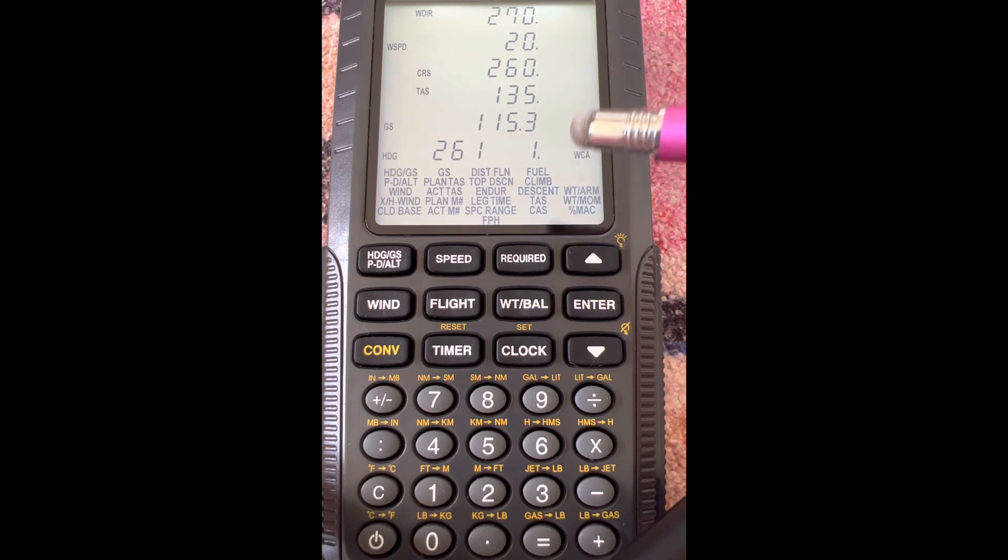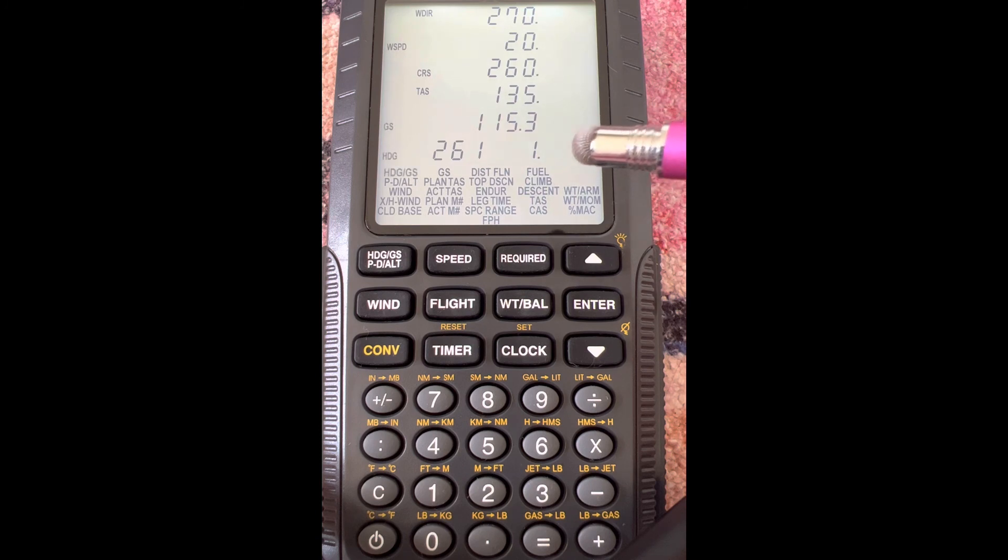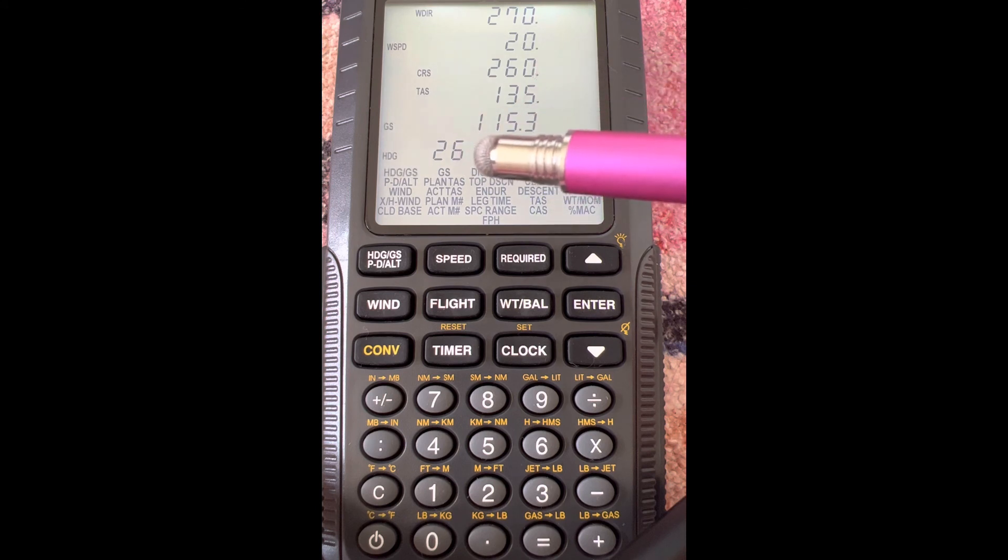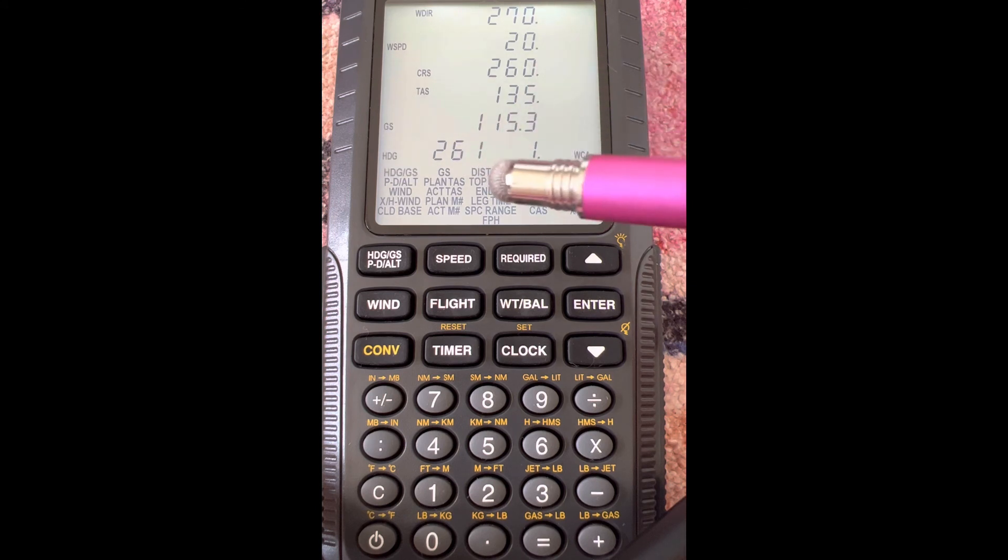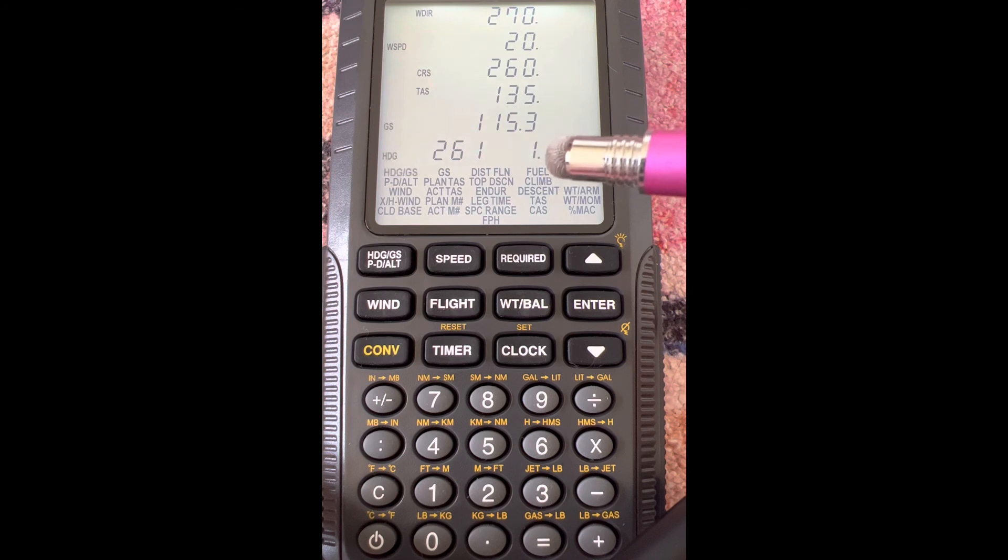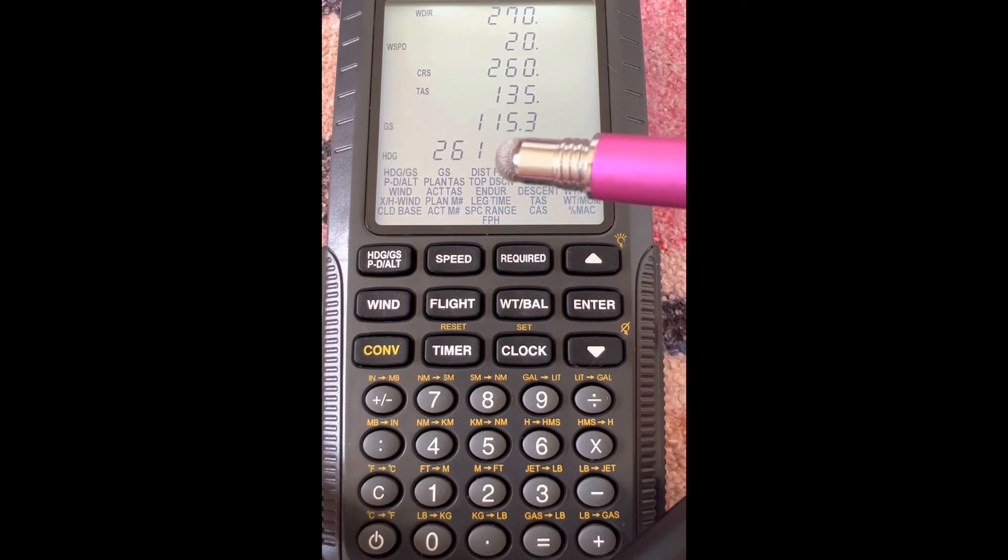So we add one to our course to get our heading: 260 plus one equals 261. We don't really need this, but they tell us that if we need it. And this is again true heading, so what we'd have to do is add or subtract our variation to get a magnetic heading. Our ground speed is 115.3.